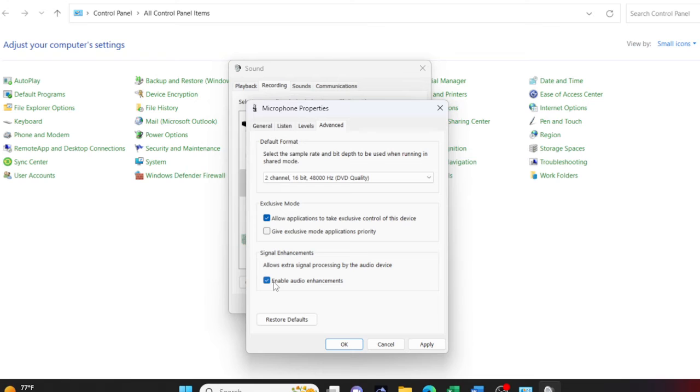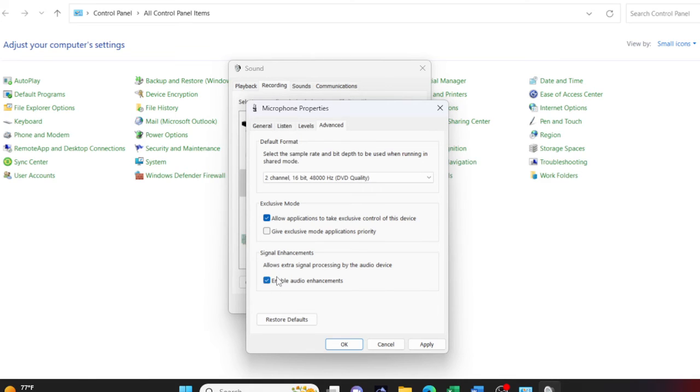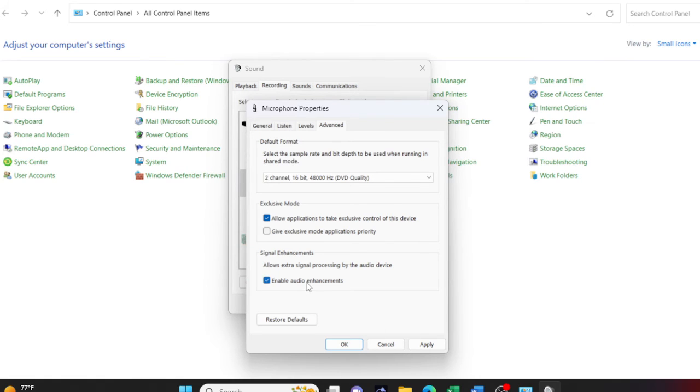The next thing you want to uncheck is enable audio enhancements. This puts a whole lot of gating and compression on your mic, but it sounds rather muffled. If you're kind of attuned to sound, you realize using headphones that my voice will sound very different when I uncheck this and when I hit apply and OK. So let me uncheck, hit apply and OK.